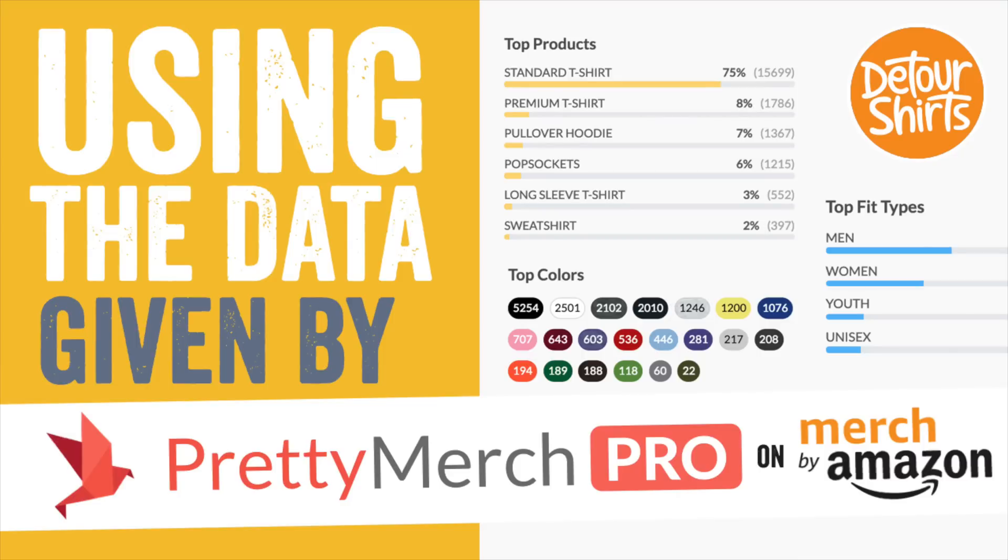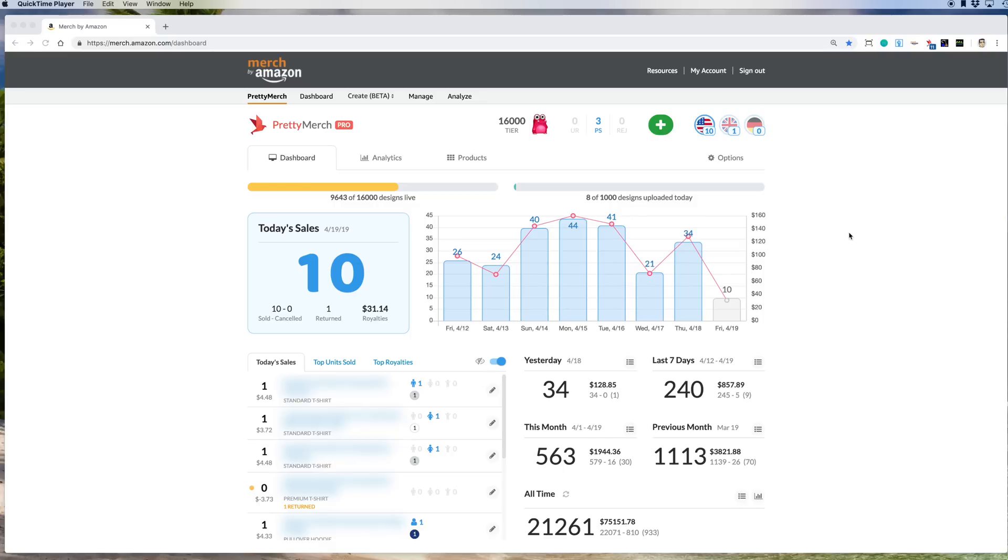Hey everyone, this is Juna with Detour Shirts, the channel all about helping you design and sell t-shirts online. Today I wanted to talk about data. More specifically, the data you can find using Pretty Merch.